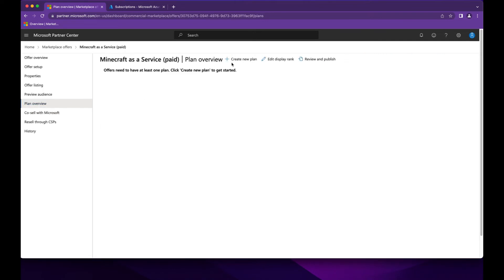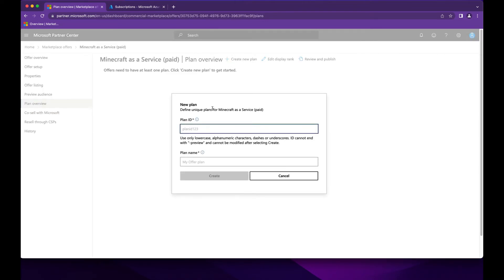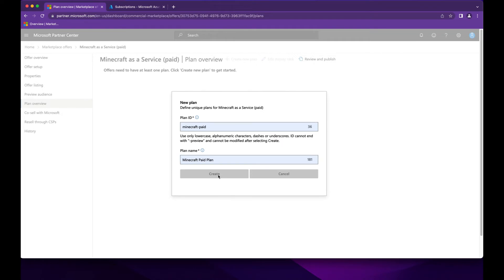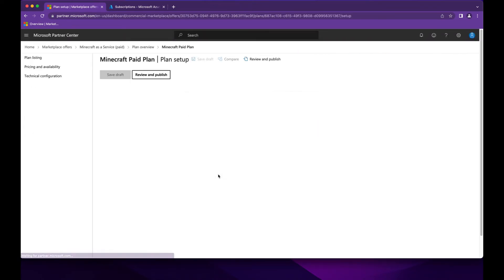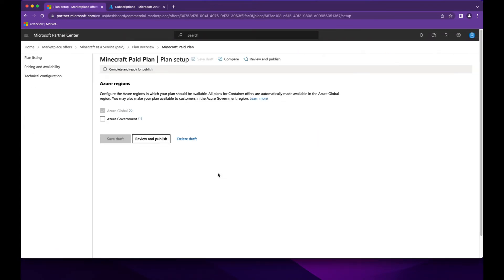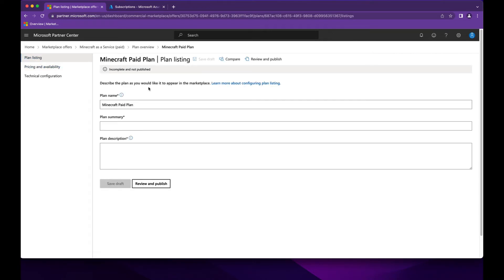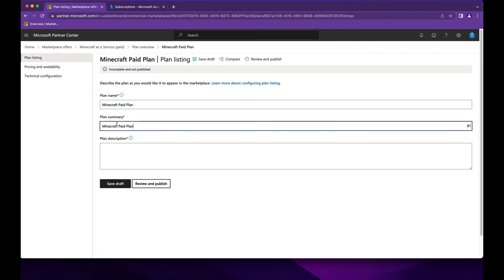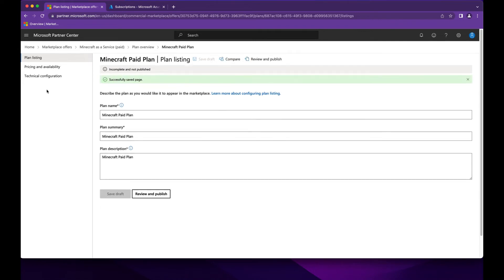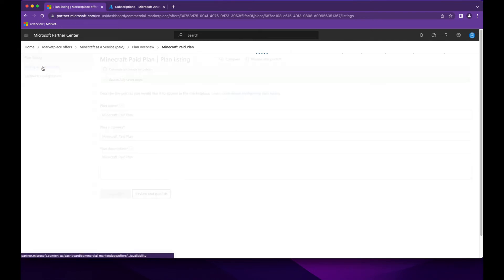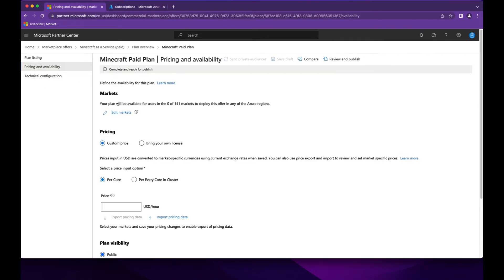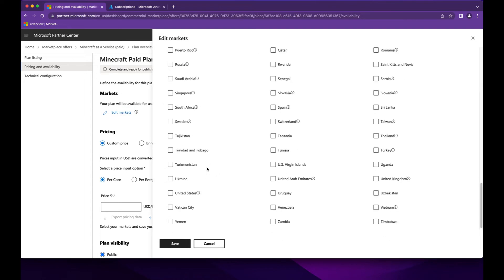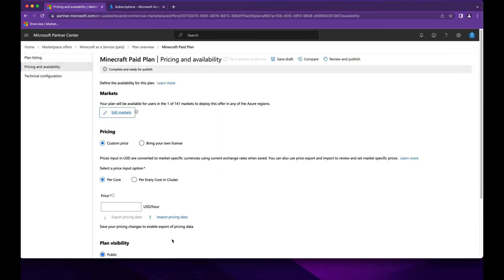Here we'll create a new plan. The plan defines the billing for the offer. Here we set the market to allow this to be available in the United States.